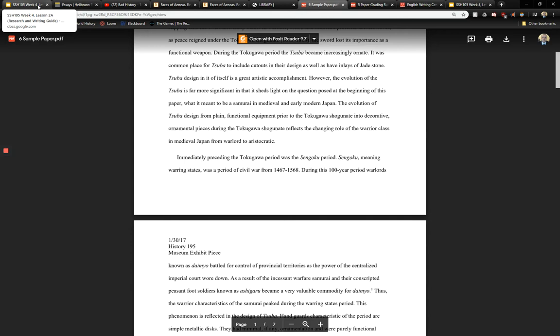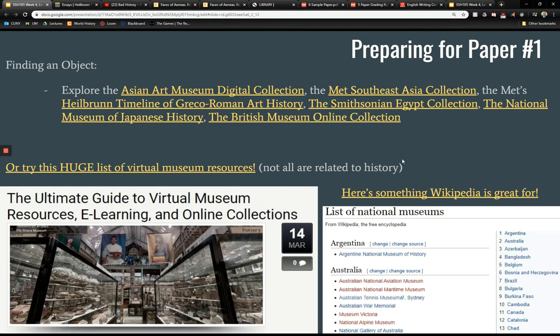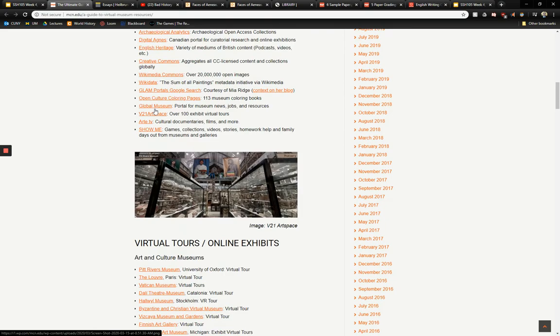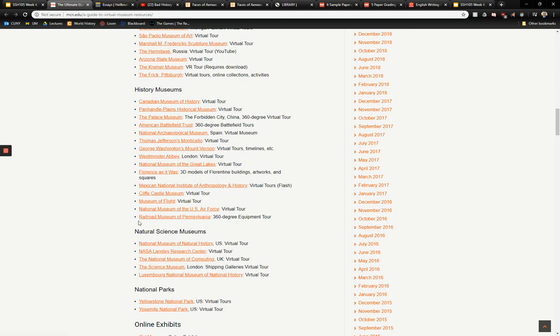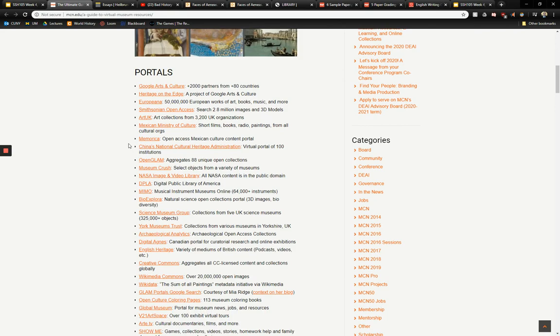You can cite the textbook in this first paper — that's totally fine, and you can also cite it in the second paper. As for finding an object, I've given you quite a few resources. There are good museum digital collections — a huge list of them — big portals, history museums, and online exhibits. Some of these are more useful than others for us as a pre-modern course.